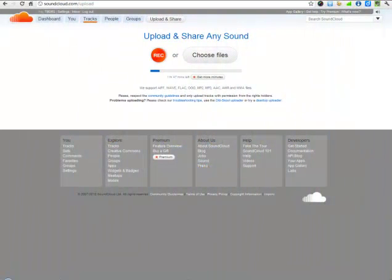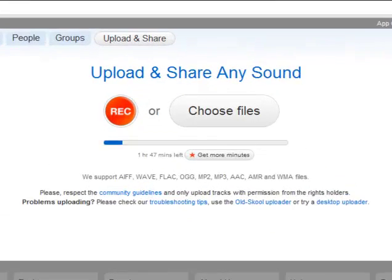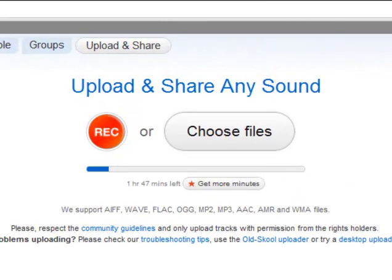Now we're going to learn how to create our own SoundCloud audio file. There are two ways of doing it. If you want to upload a pre-recorded file from your computer, you click Choose Files.